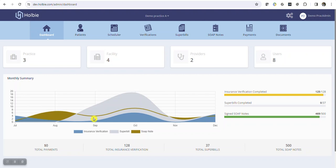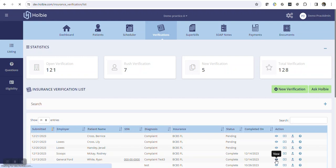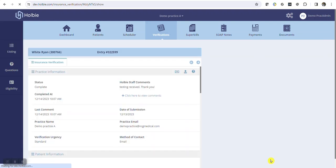Electronic eligibility is easy to use. Access an existing verification record for the desired patient under the Verifications tab. Access the View option in the right-hand Action column. Within the insurance verification record, the provider will note the new Electronic Eligibility Verification section.